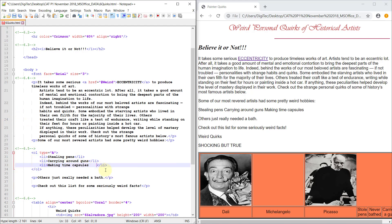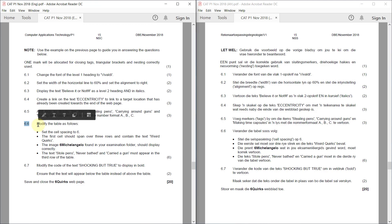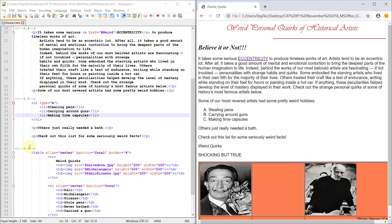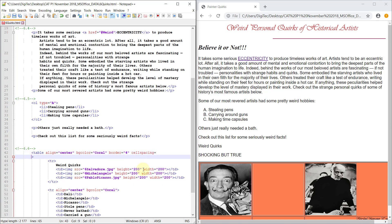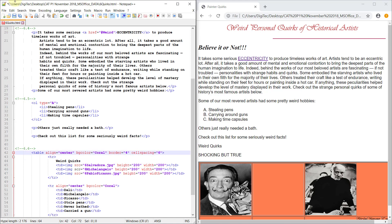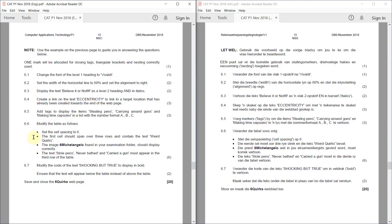6.6: Modify the table as follows — set the cell spacing to 6. The first cell should span over three rows and contain the text 'weird quirks'.